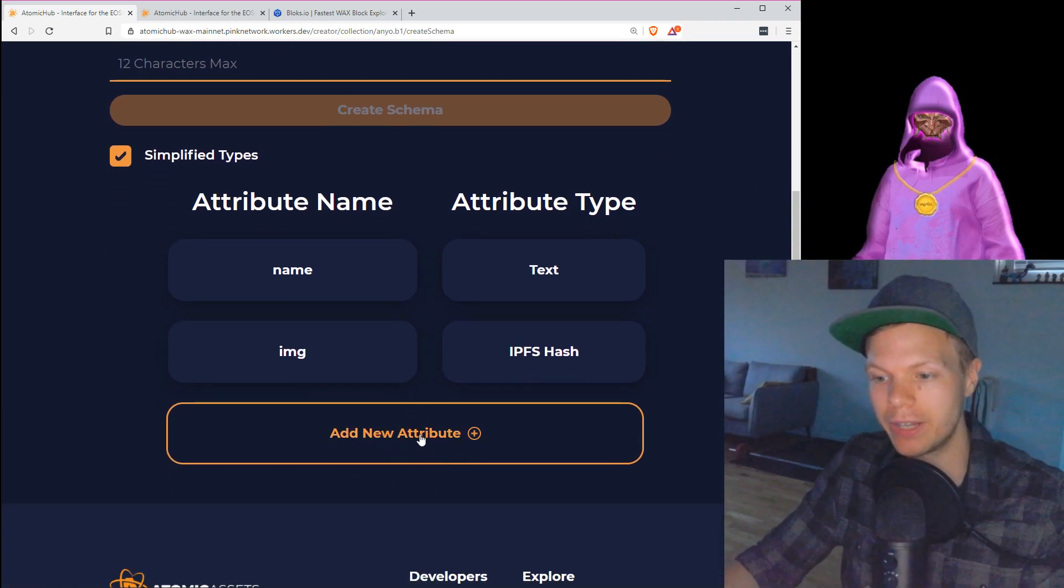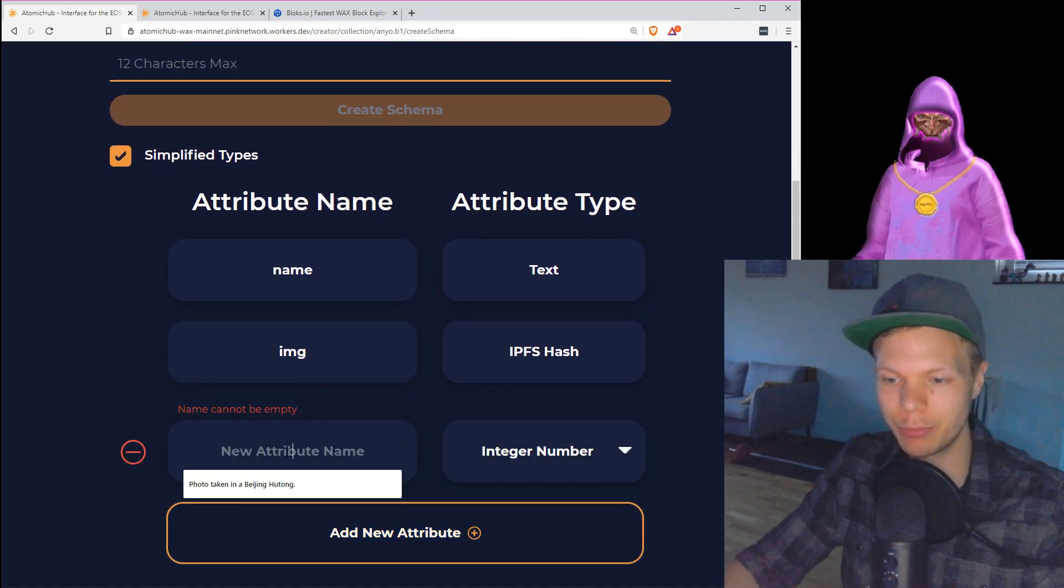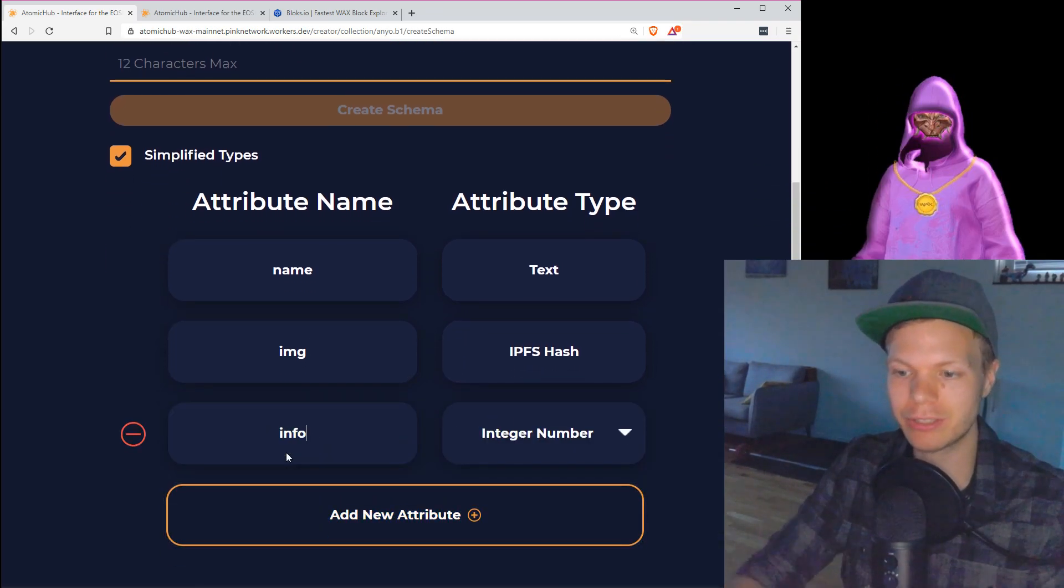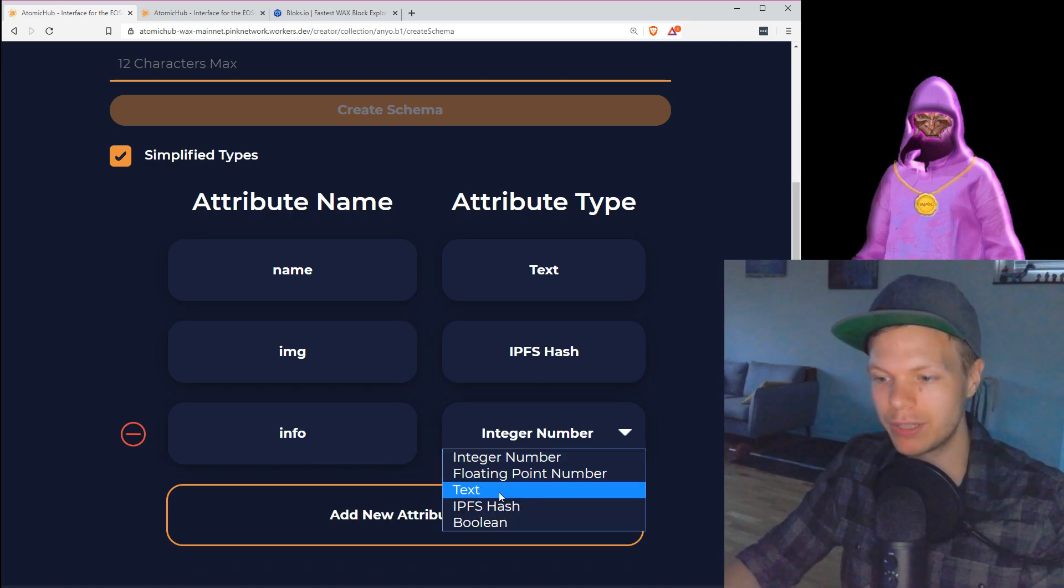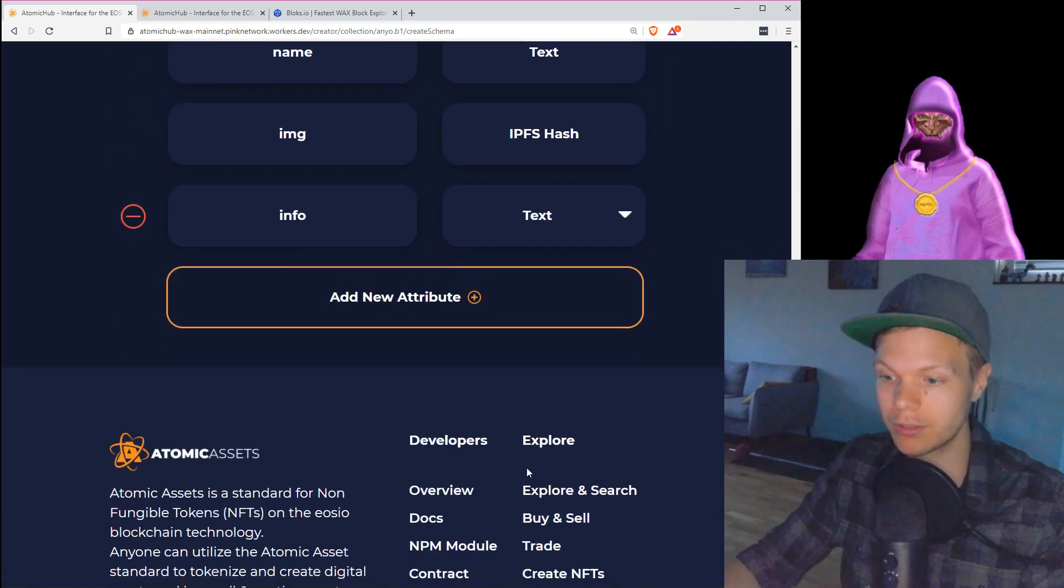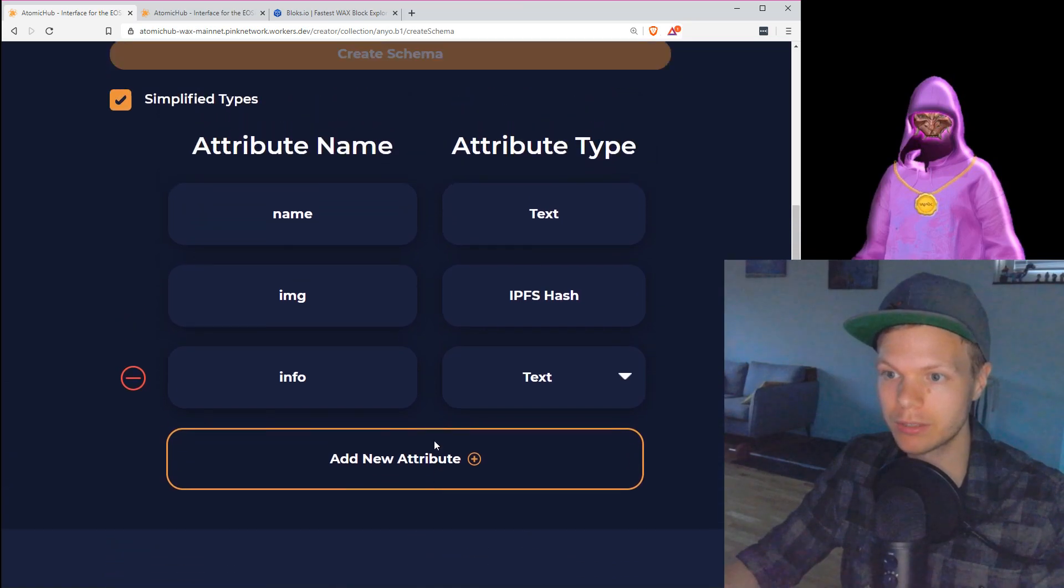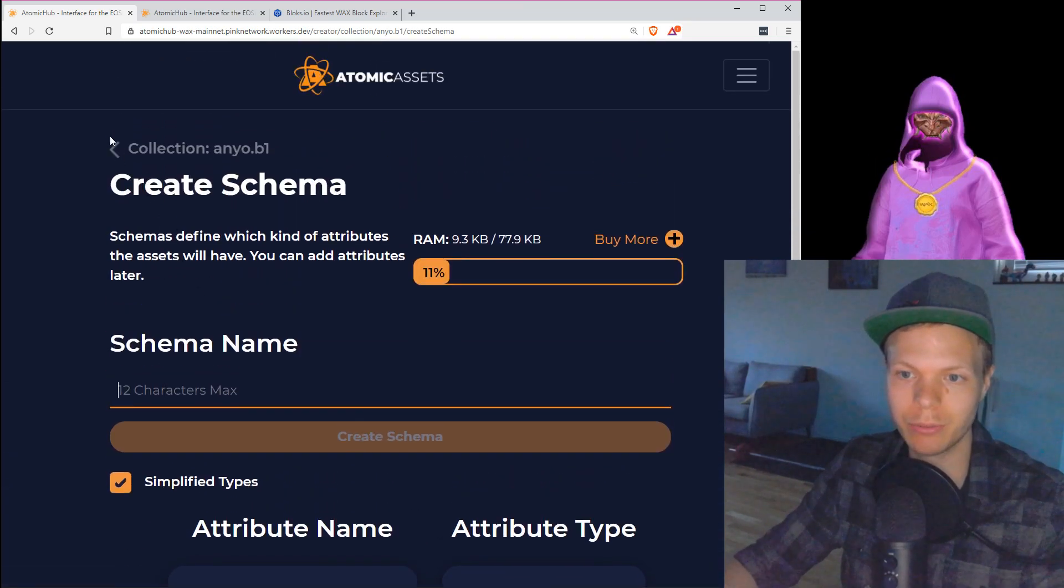If I want here, I can add a new attribute, which perhaps is an info field. Info field is text, and then I'm done, and I just go out and I hit create schema.